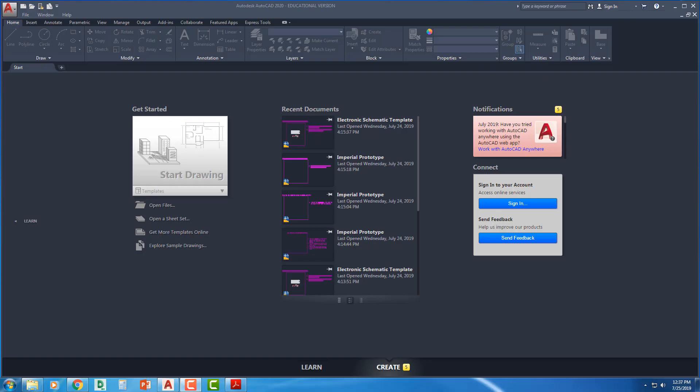Hey there, welcome back to Technical Drawing 101. We are in Chapter 9 today and I'm going to get you started on that electronic schematic template.